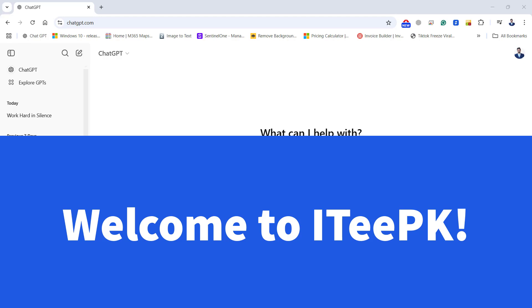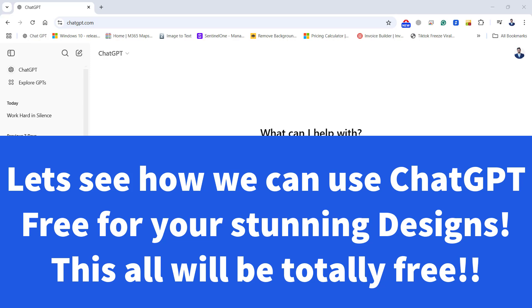Hi everyone, welcome to ITPK. Today we will learn how we can use Canva plugin with ChatGPT to design our logos, banners or anything that is required.